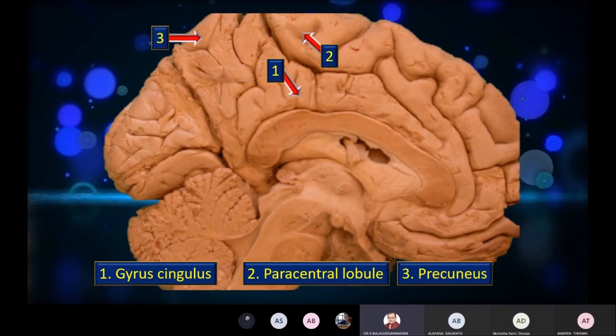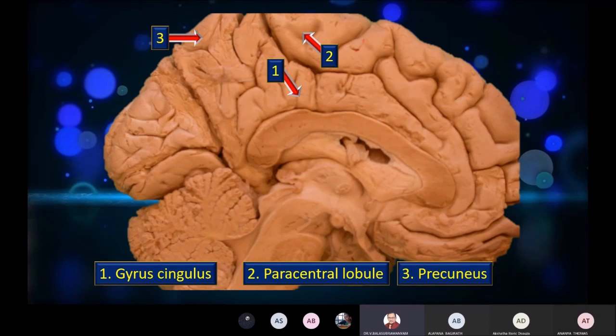Next, three more items to identify. Item one is the cingulate gyrus. Item number two is the paracentral lobule — note a small bit of the central sulcus projecting into the paracentral lobule on the medial side. That central sulcus is the dominant sulcus on the supralateral surface, which we will examine in the other view. The important point about the paracentral lobule is that projection of the central sulcus from the opposite side. Item number three is the pre-cuneus.